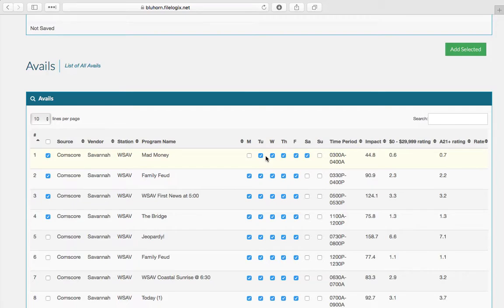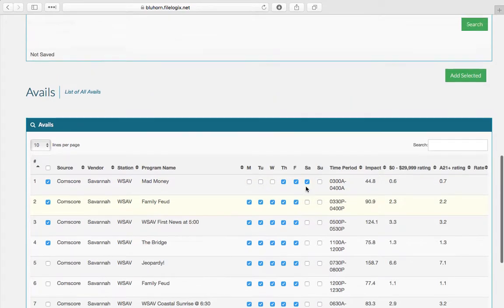And if you make any changes after you go into your worksheet, you would just update your ratings and then it would pull only the average from the days of the week that you have selected.